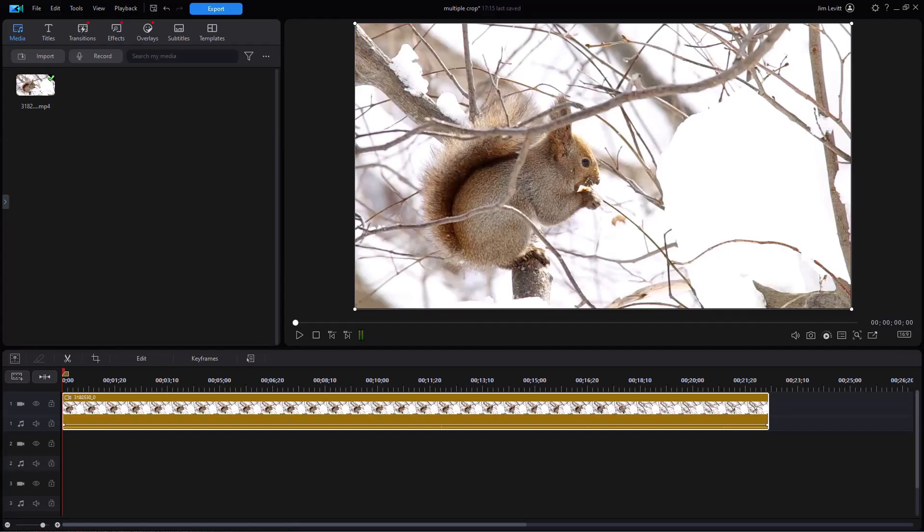In this tutorial in CyberLink PowerDirector, I'd like to show you how to use the pan and zoom tool in PowerDirector 2024 and 365. It's named slightly different and in a different location.